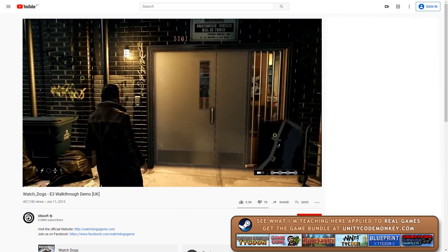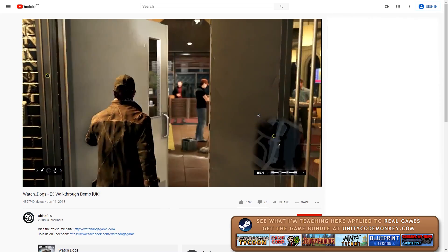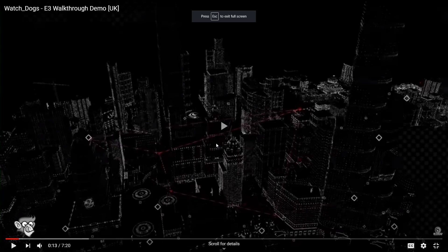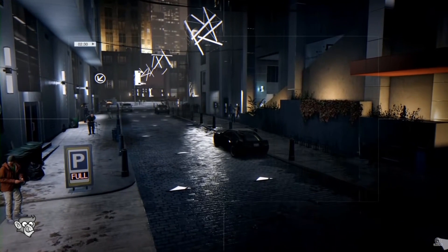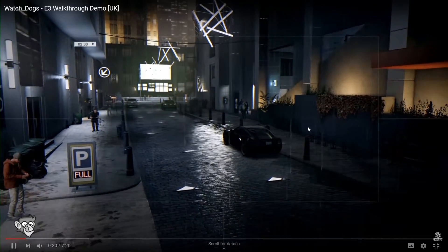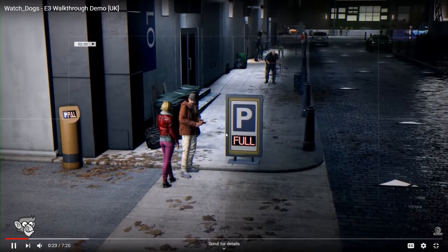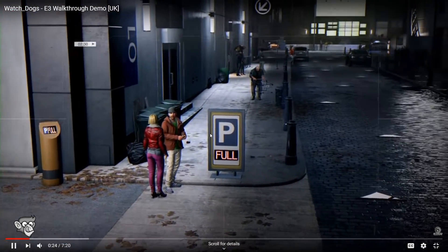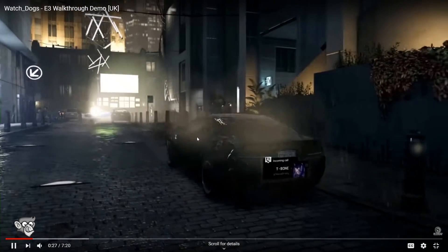We're looking at the Watch Dogs gameplay trailer that was shown at E3 in 2013. It starts off with the player controlling the camera — it's in a state where the input controls only affect the camera, so the player can look around but cannot move.